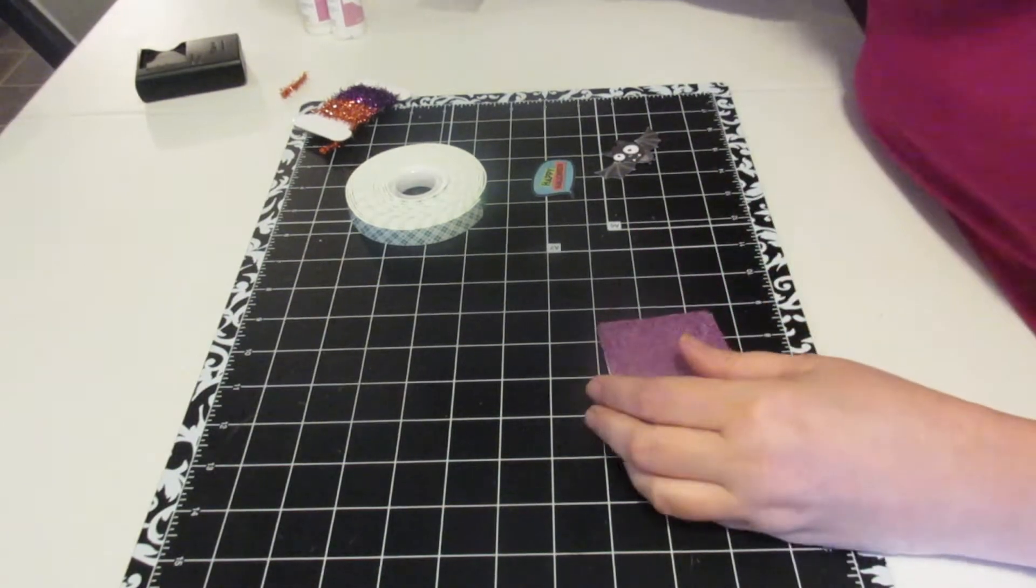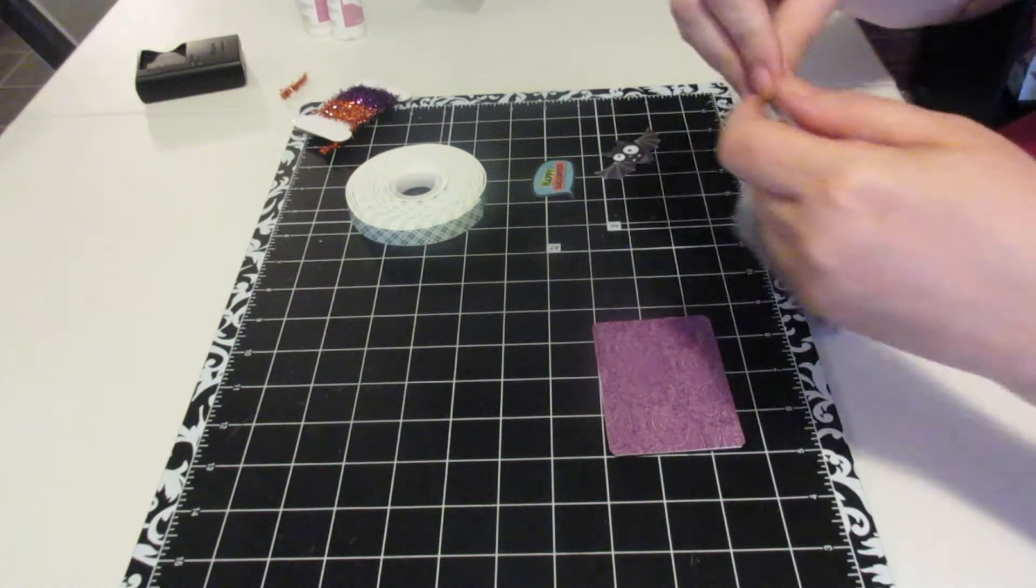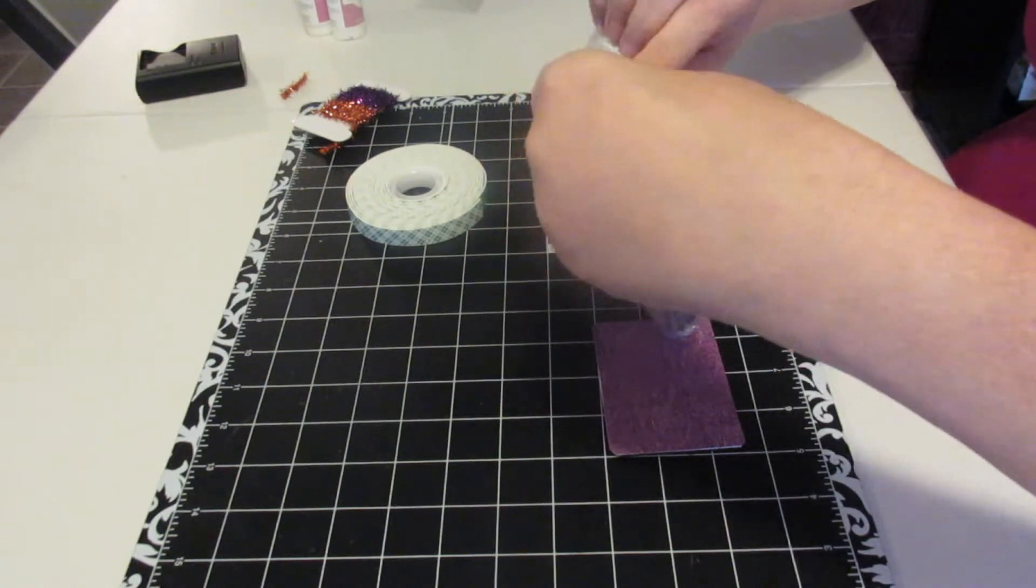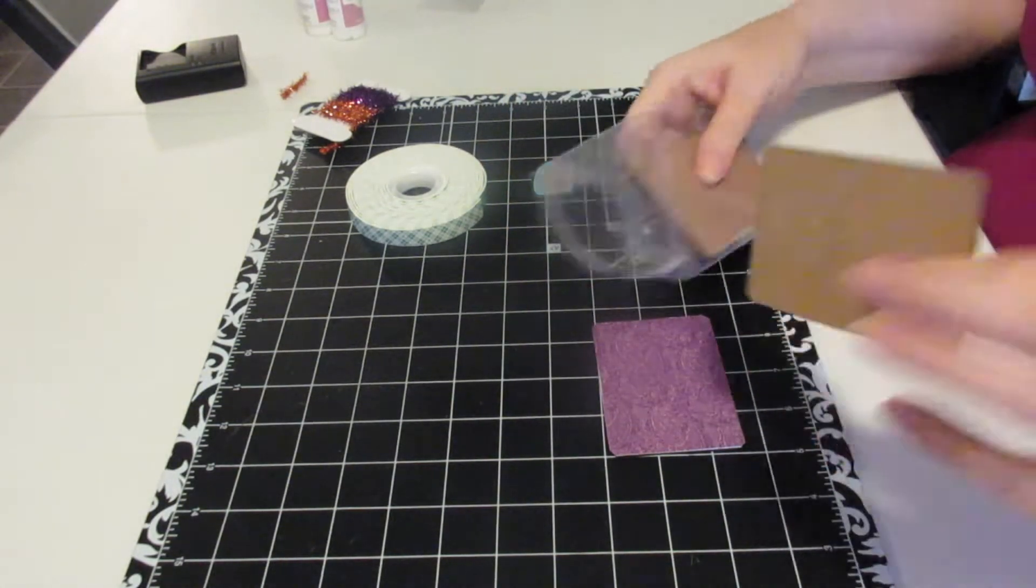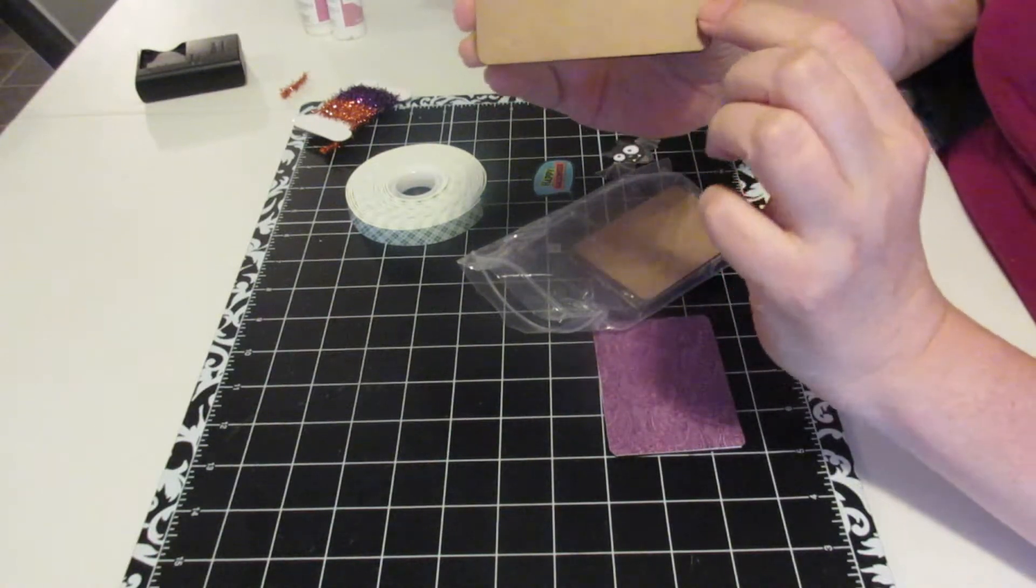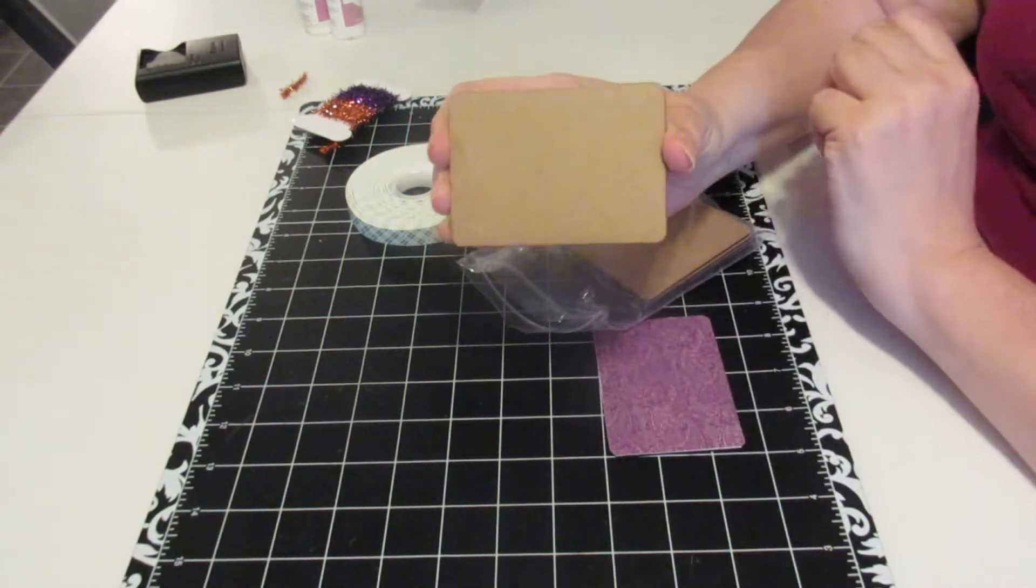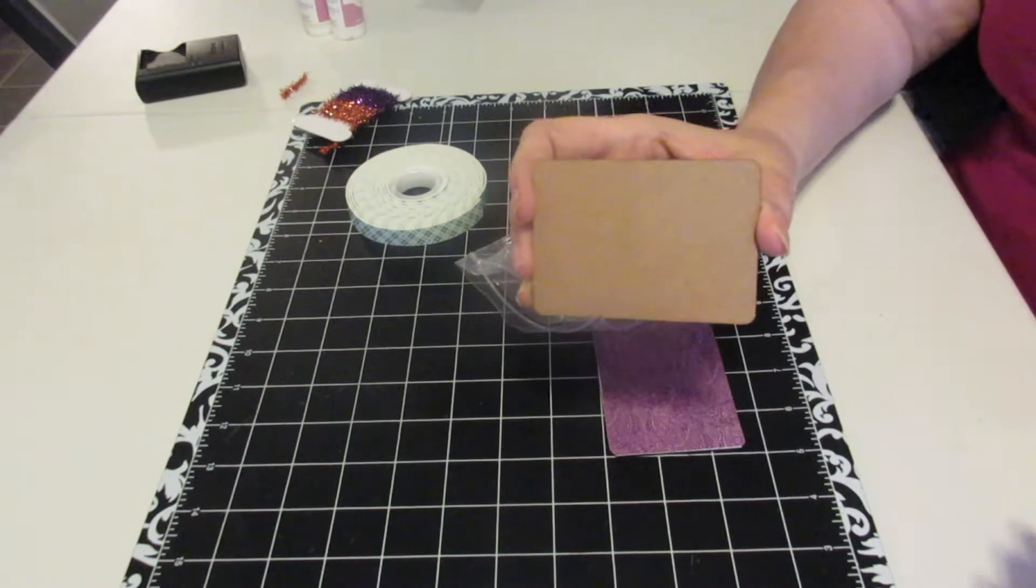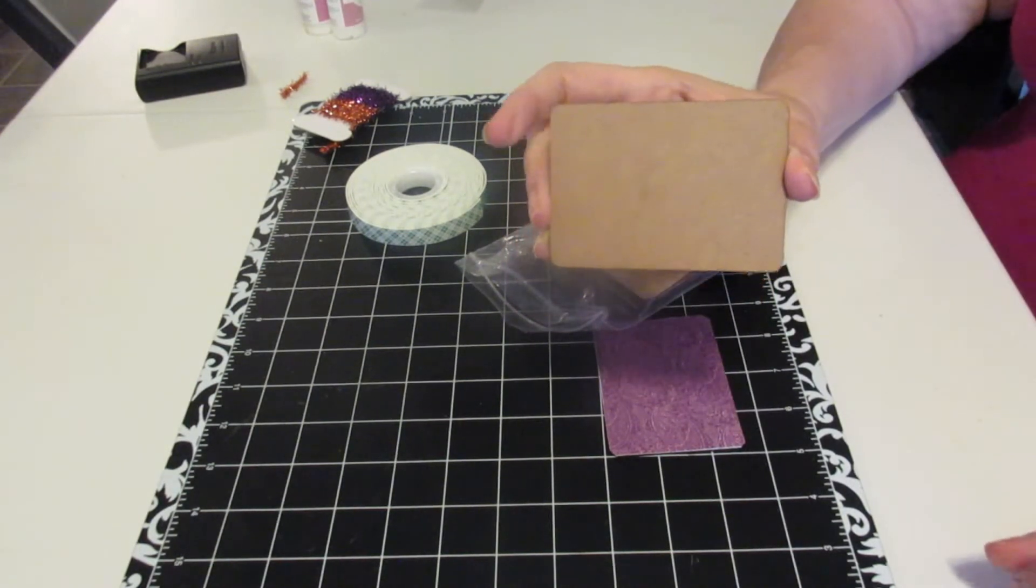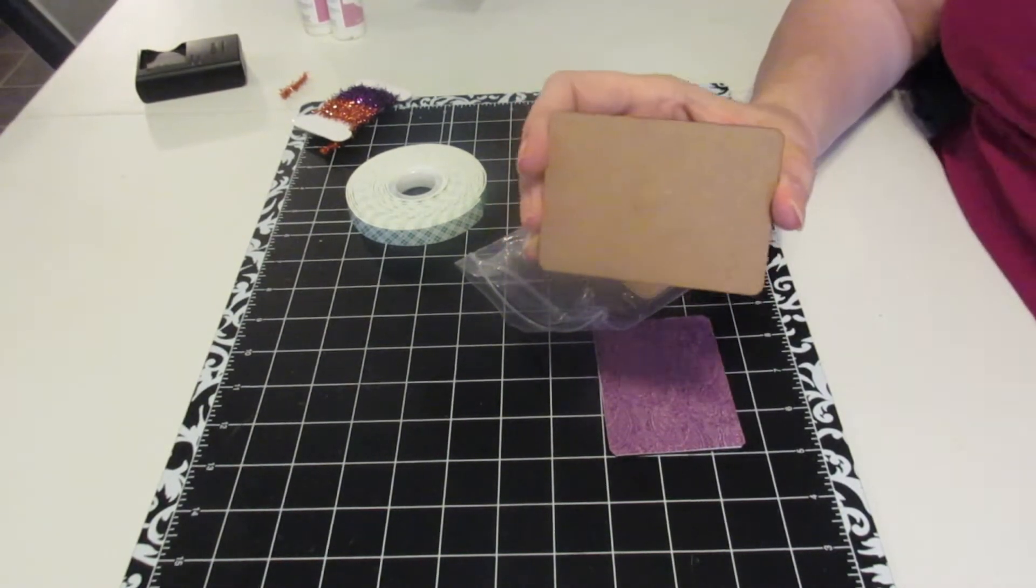What I use for my ATCs are these ATC blanks from Fernley Designs, and I get them on Tupelo Designs LLC.com. You guys know that's my favorite online store. I shop there all the time. Gift cards welcome, just kidding.